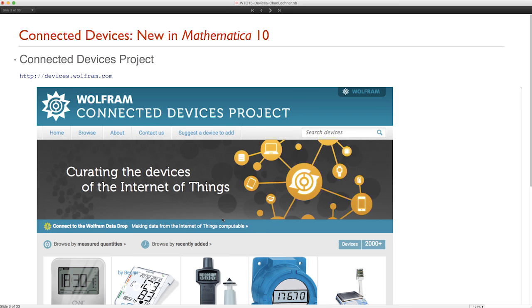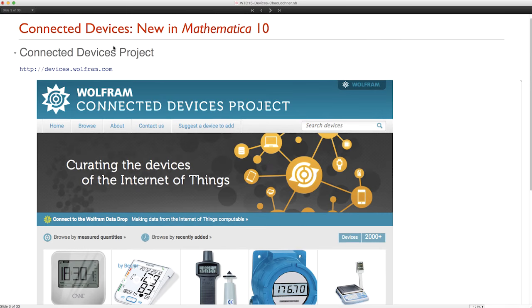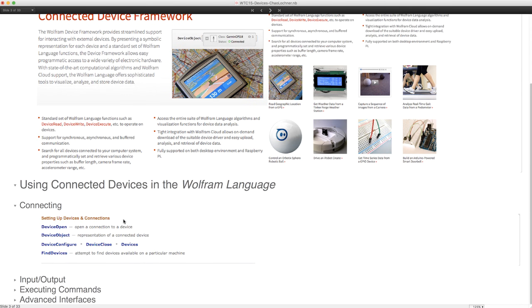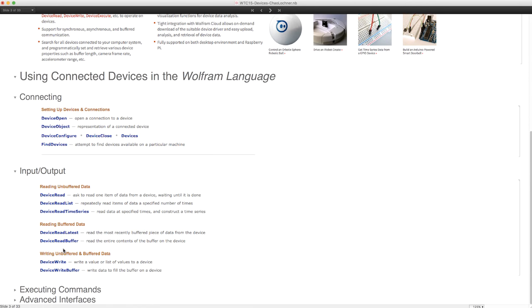As the next step, we introduced the Connected Device Framework, which provides support in the Wolfram Language. It adds seamless integrated interaction with devices. Here you see examples of possible connections using the framework. You can click through and go to the new Mathematica 10 page to explore more of these. To do this, we introduced a suite of new functions, including those to open, configure, close, and find devices. Having connected to these devices, your primary interest will be input-output. We provided functions to read and write data, both as a single parameter, a list, a time series, or a buffer.